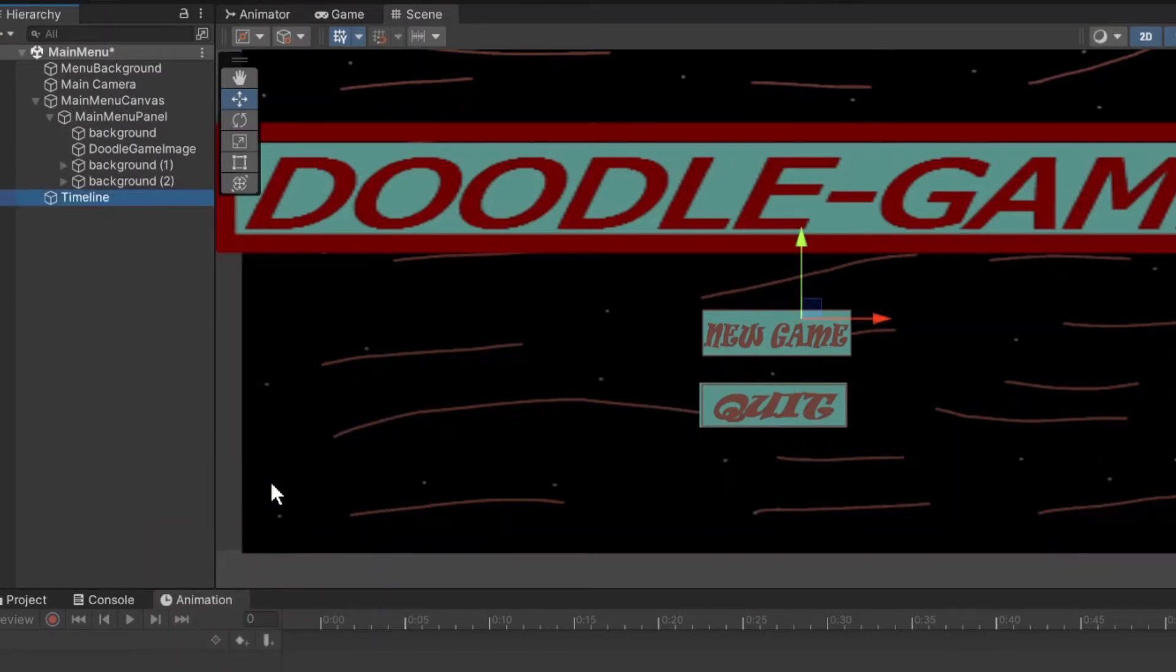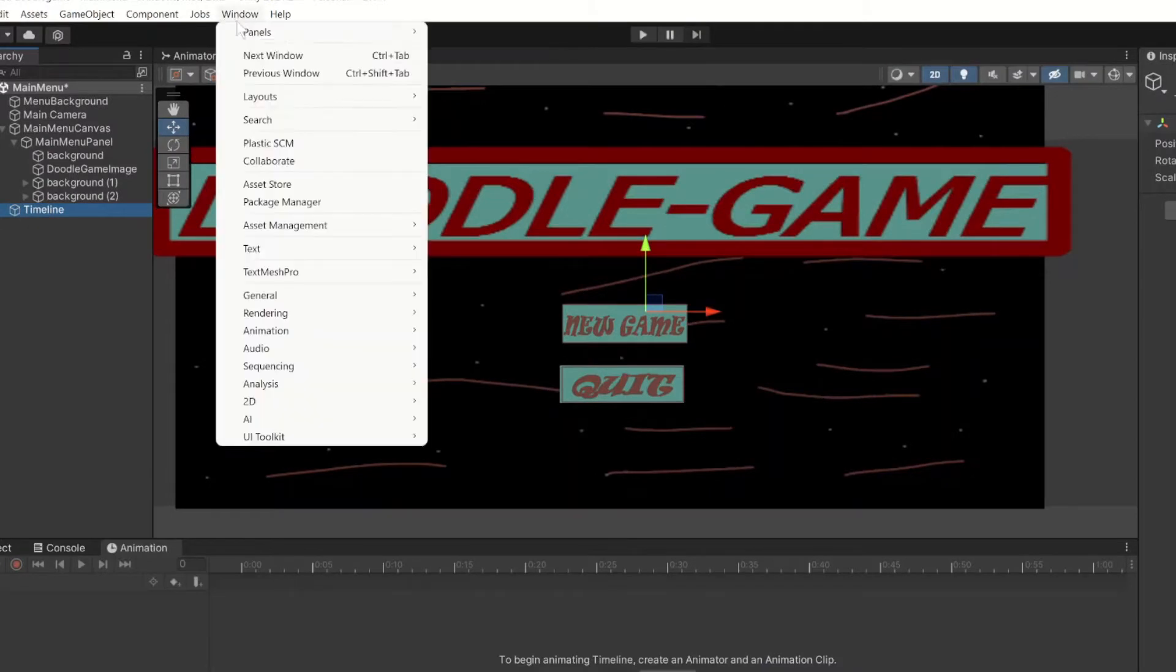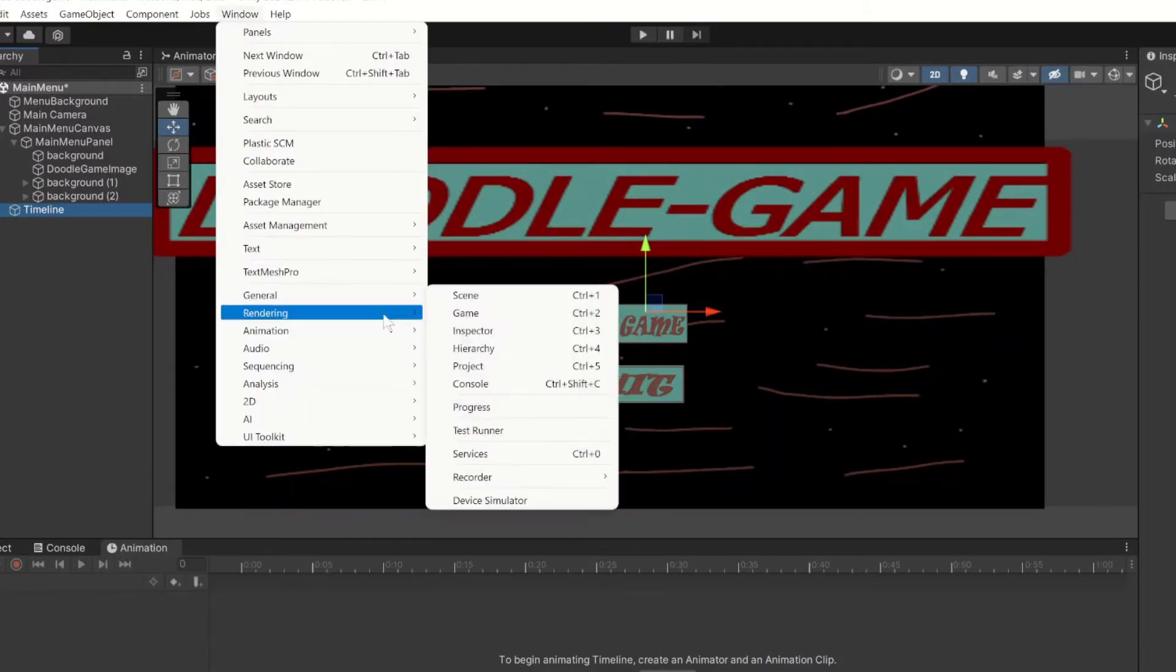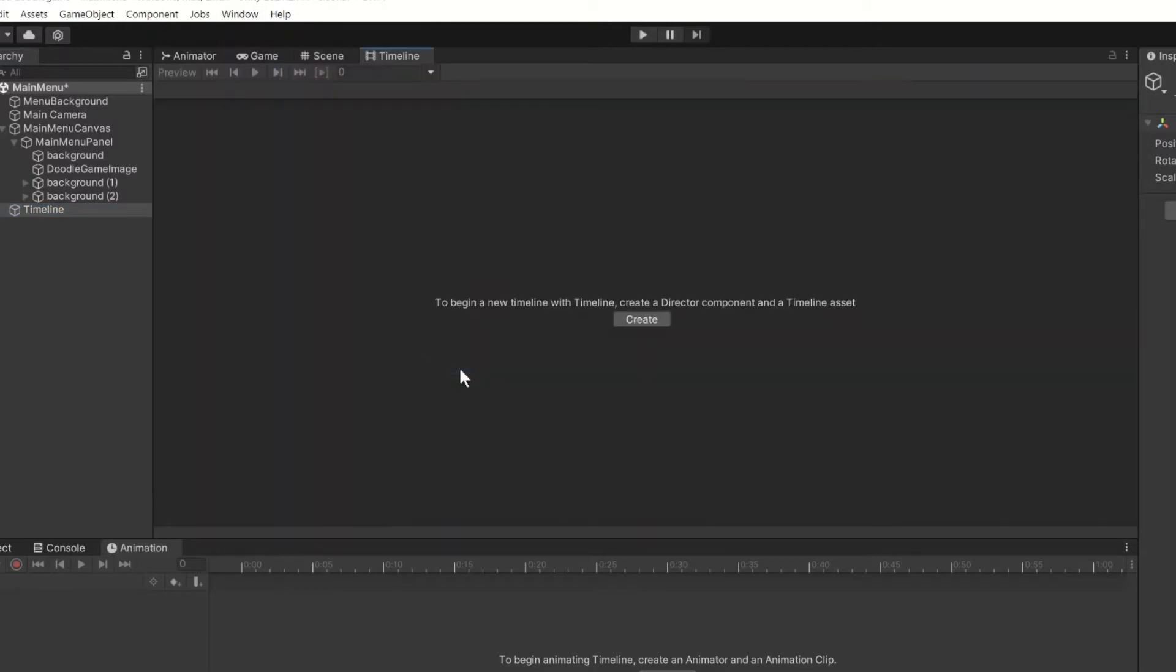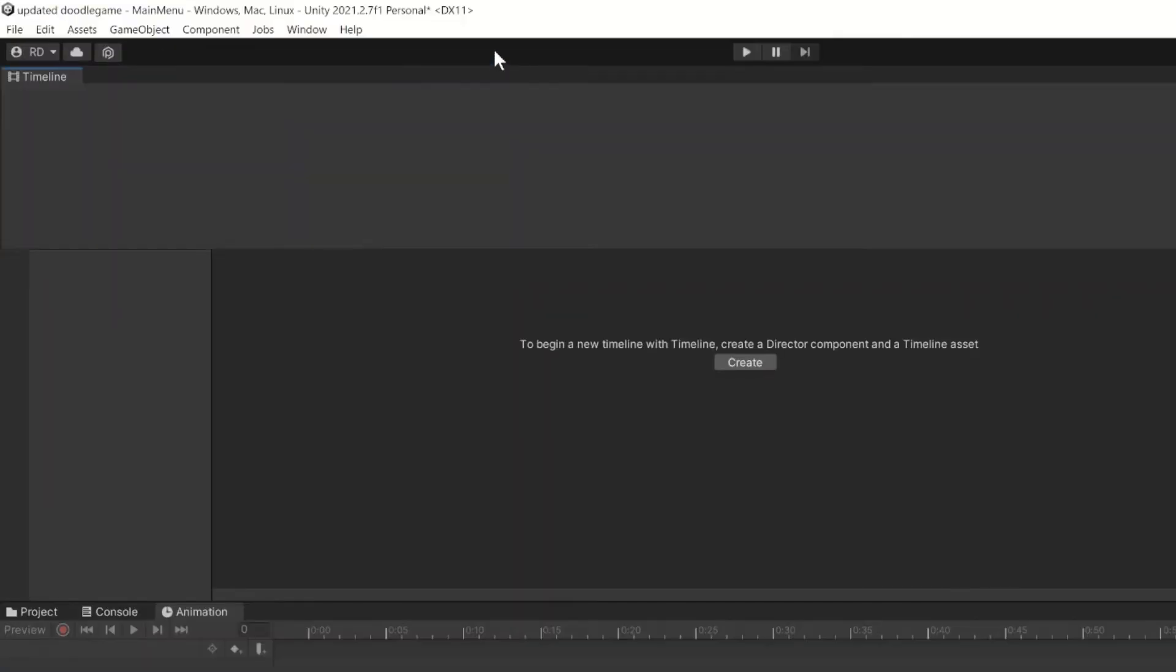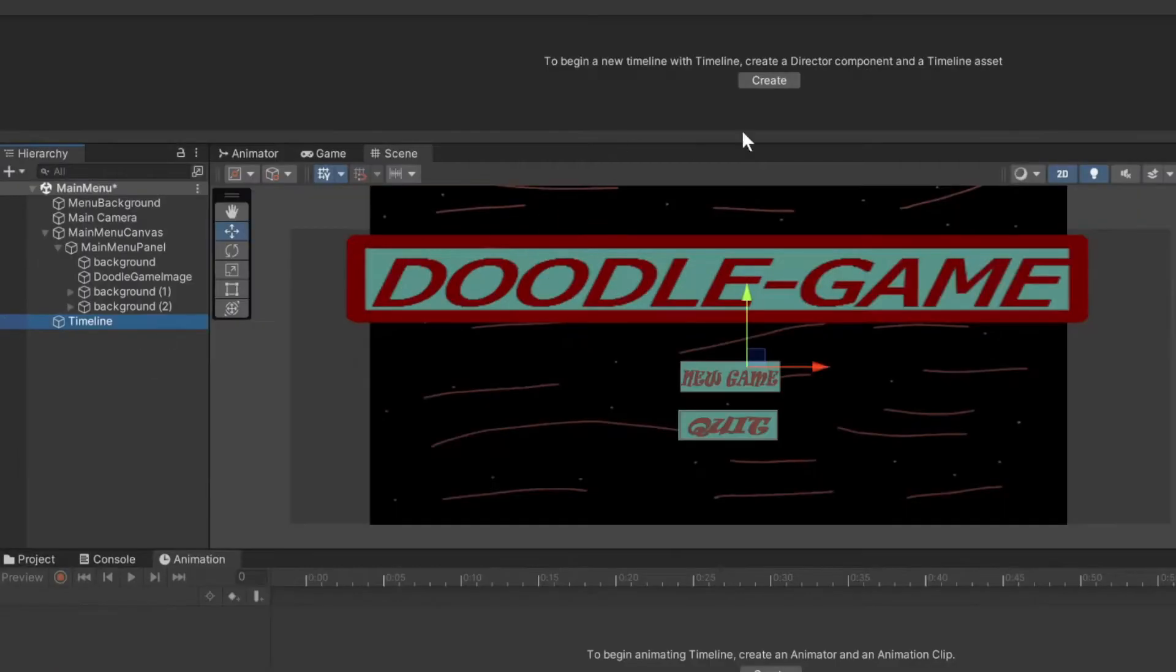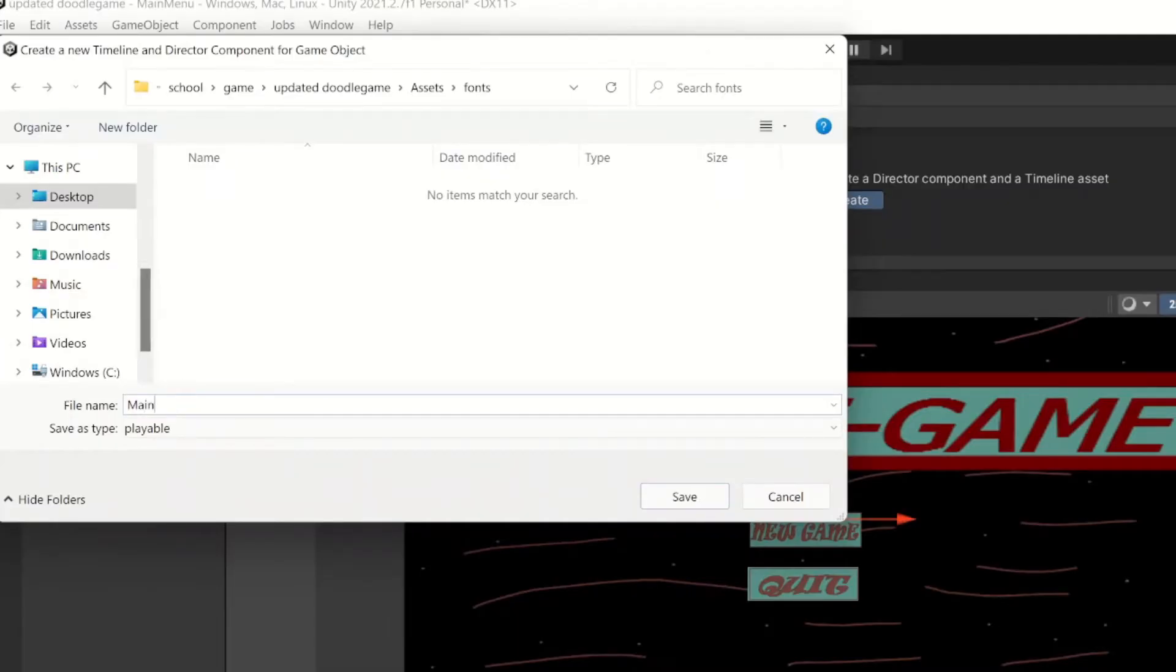Once that's downloaded, create that empty object in the hierarchy. I'm going to call it timeline. This is where our timeline is going to go. Once the timeline is installed, you'll have a new tab called sequencing. Pop that open, get that timeline tab solo at the top there, tap that timeline and hit the create button.